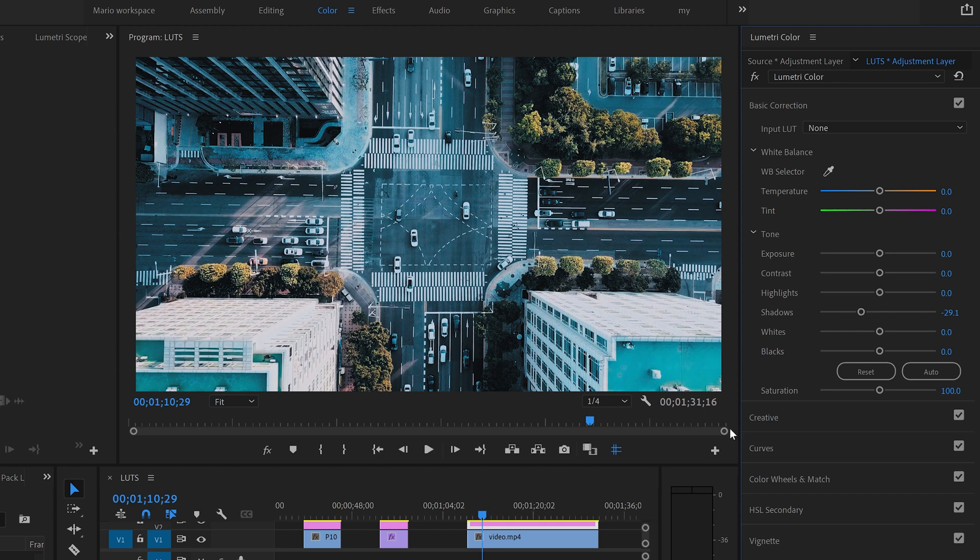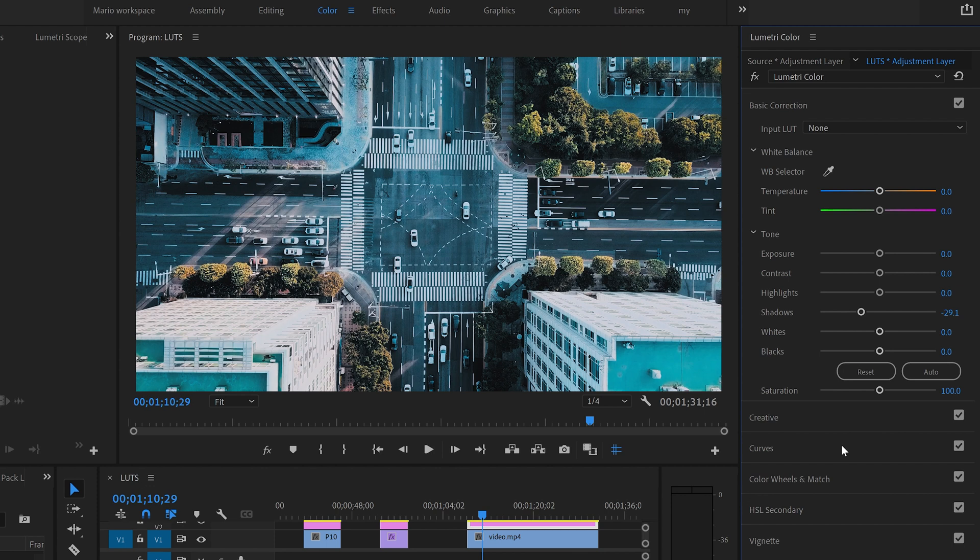And the good thing is that you can see that besides you already add the lot and we are already using the lot, you can still do changes not just in creative. You can also do changes in basic correction. You can add curves. You can keep doing changes. So lots are actually good to help you to have a good start. And from there you can adjust depending on the video you are using. Every video is different. So the lots are going to work differently in every video.